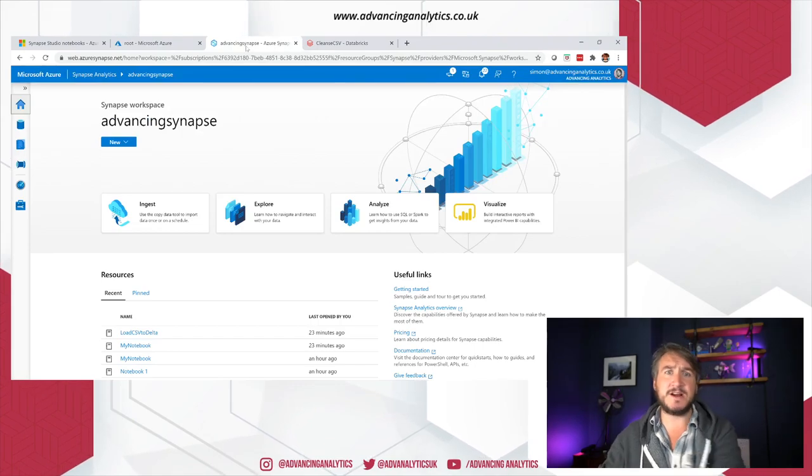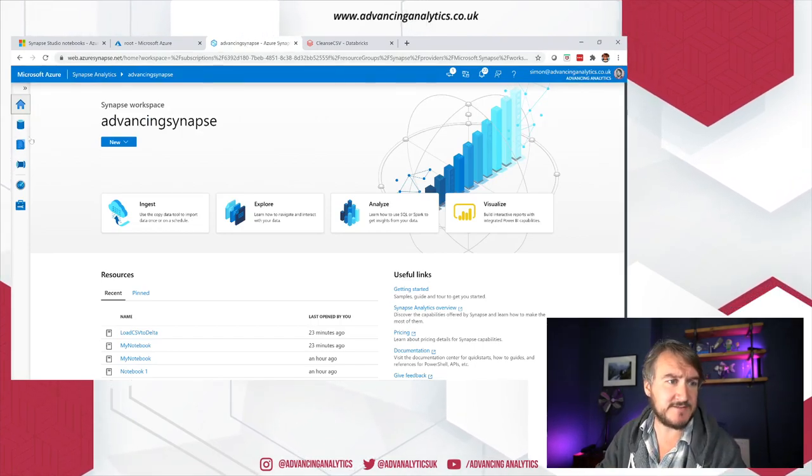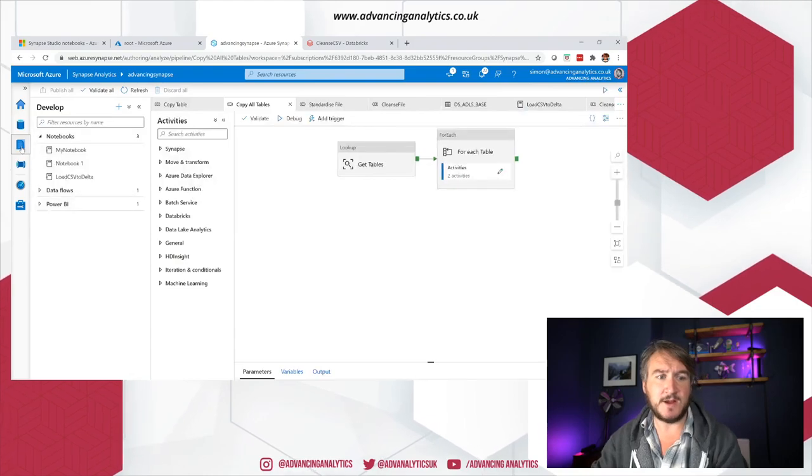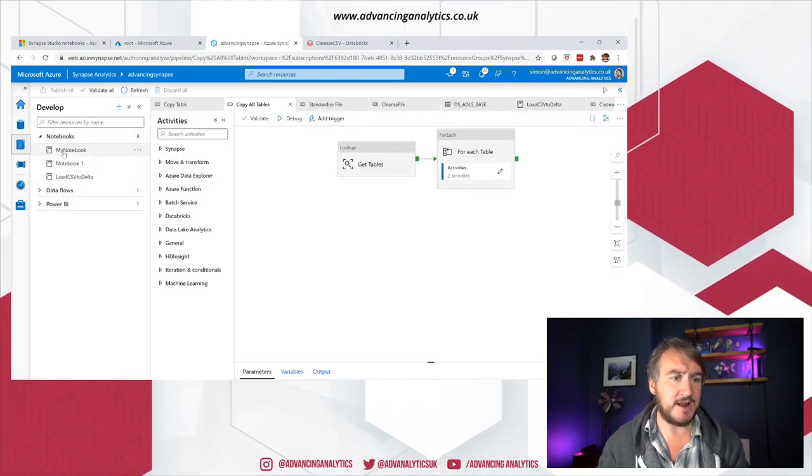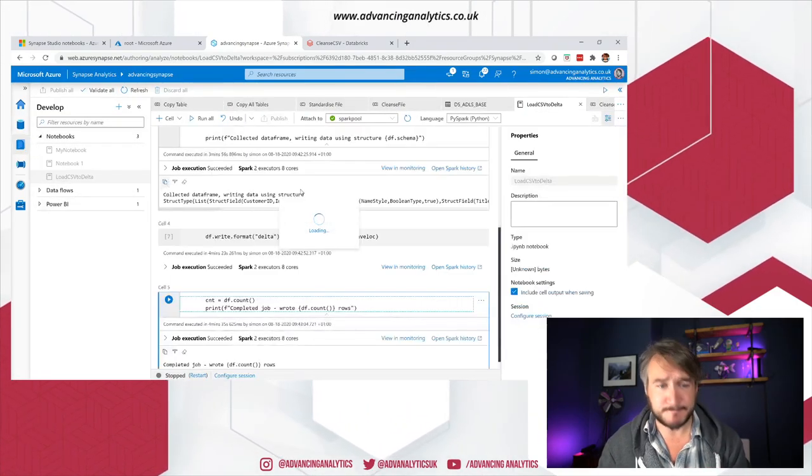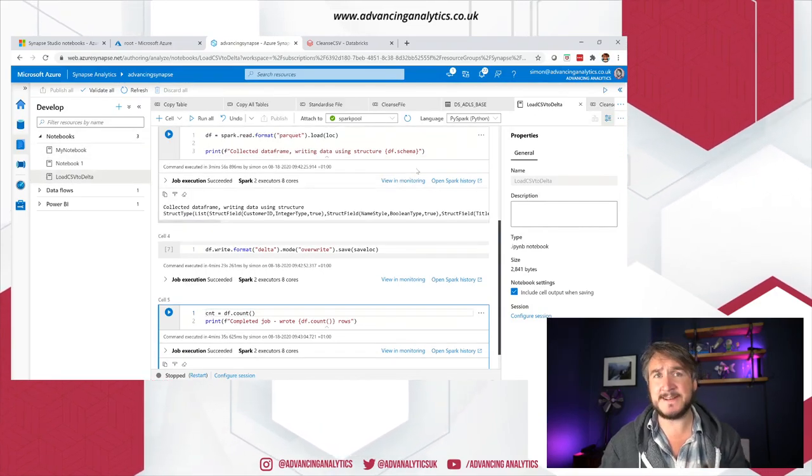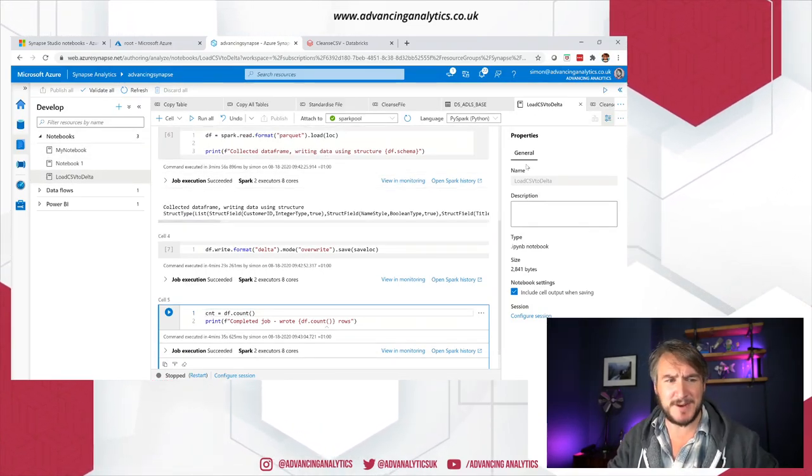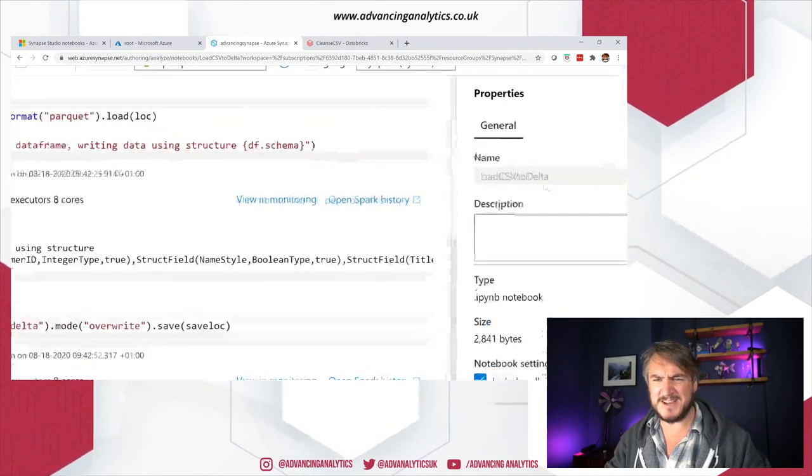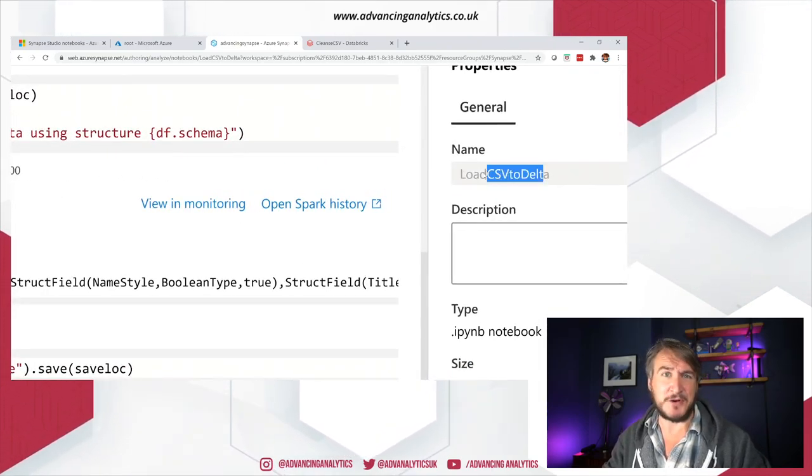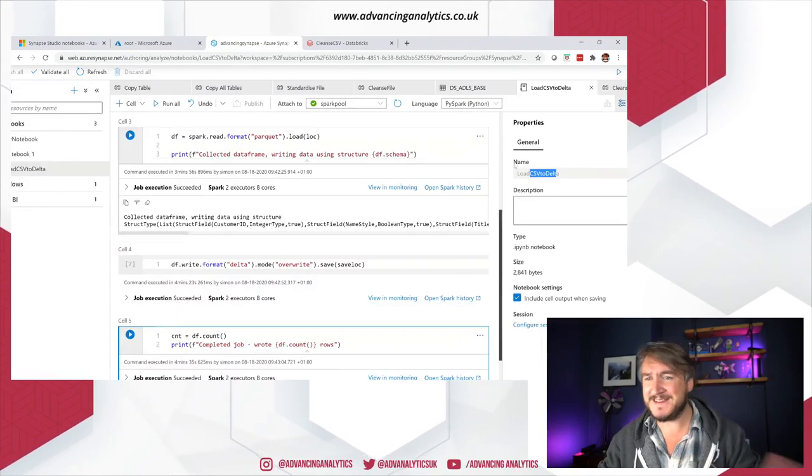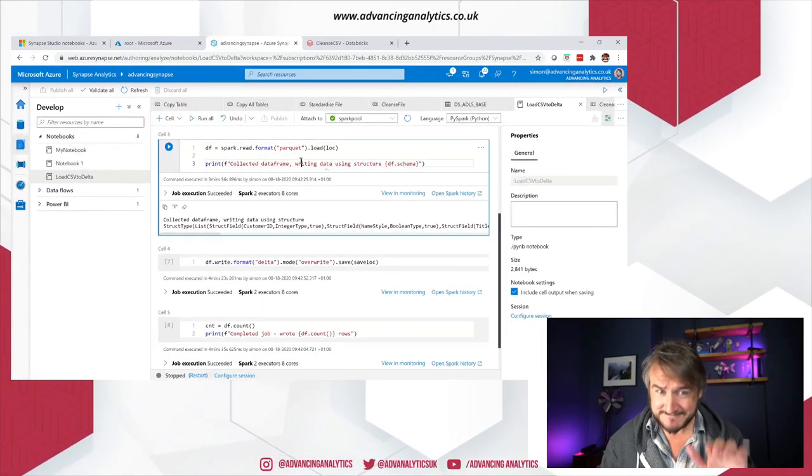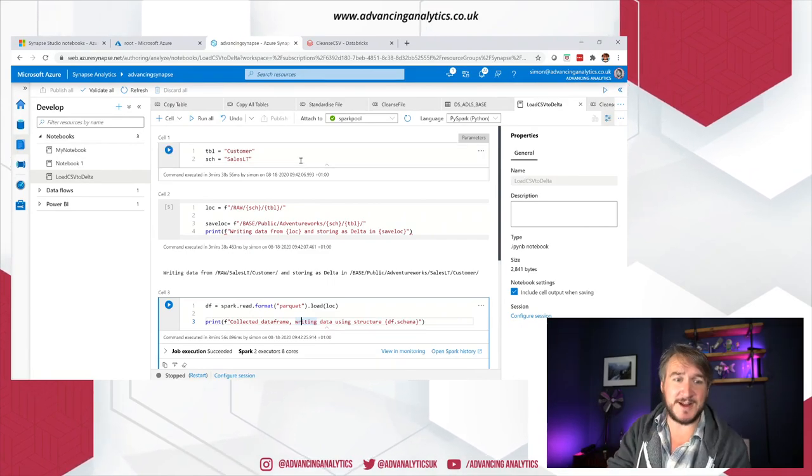Hopping over into Synapse, let's have a look at this new thing that we've got. If I go to my develop area, I can grab a notebook, call it load CSV data. Note I did say I'm loading parquet, but because I've published this, I can no longer change the name of my notebook. It's stuck calling it load CSV unless I copy and paste this into a new notebook.